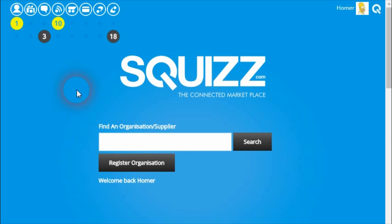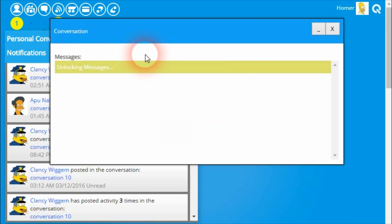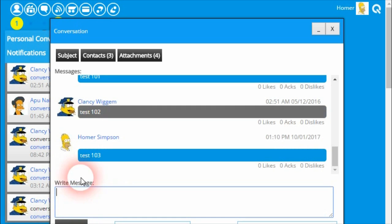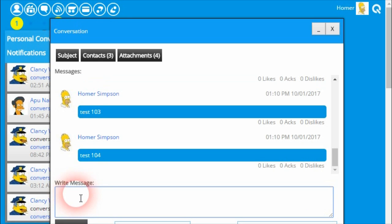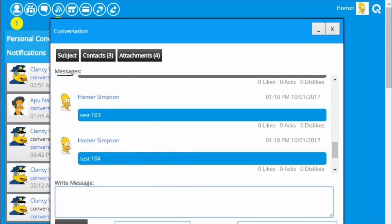The next new feature is the ability to have all notifications for new messages within a conversation grouped together. For example, if Homer opens a conversation — we've got this one called Conversation 10 — and decides to post multiple messages, Clancy, because he's in this conversation, will receive a new notification. If Homer creates multiple messages, what previously would happen is Clancy would have seen three separate notifications for three new messages posted.